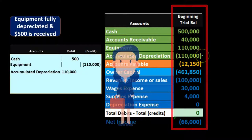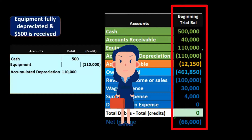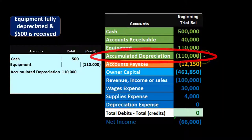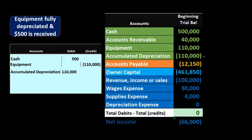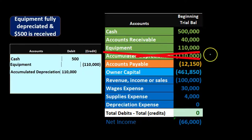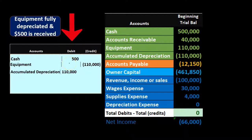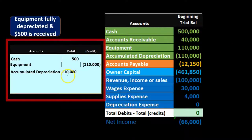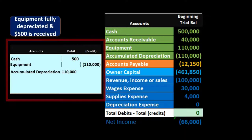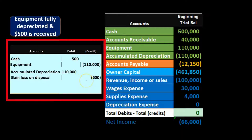It can be confusing if we don't have the trial balance in front of us to know whether accumulated depreciation is a debit or credit — being a contra asset account, that can be tricky. However, when we remove the equipment, we must also remove the related accumulated depreciation. Looking at the debits and credits, the debits add up to $110,500 and the credits add up to $110,000, so we need a credit of $500 to balance.